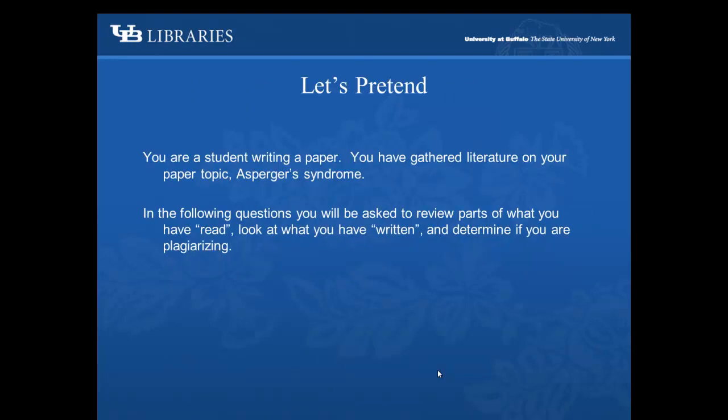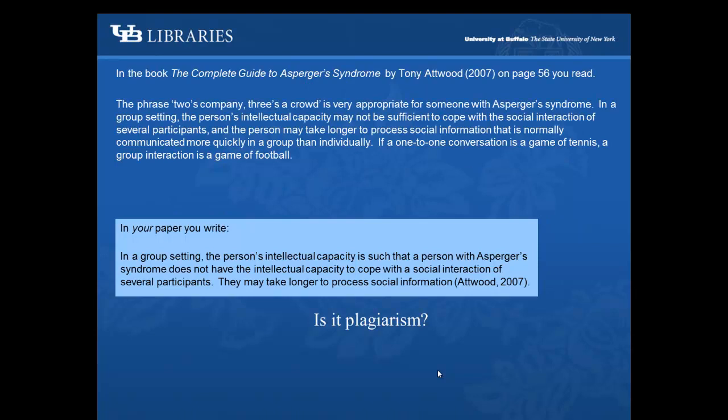Now let's pretend you are a student writing a paper. You have gathered literature on your paper topic, Asperger's syndrome. In the book The Complete Guide to Asperger's Syndrome by Tony Atwood, on page 56, you read: 'The phrase two's company, three's a crowd is very appropriate for someone with Asperger's syndrome. In a group setting, the person's intellectual capacity may not be sufficient to cope with the social interaction of several participants, and the person may take longer to process social information that is normally communicated more quickly in a group than individually.'